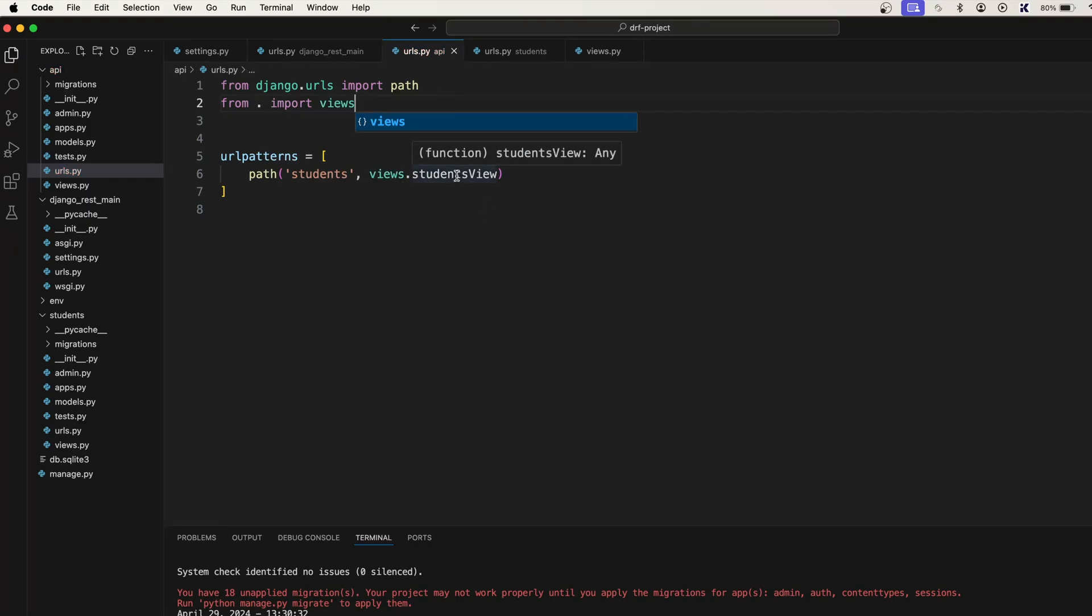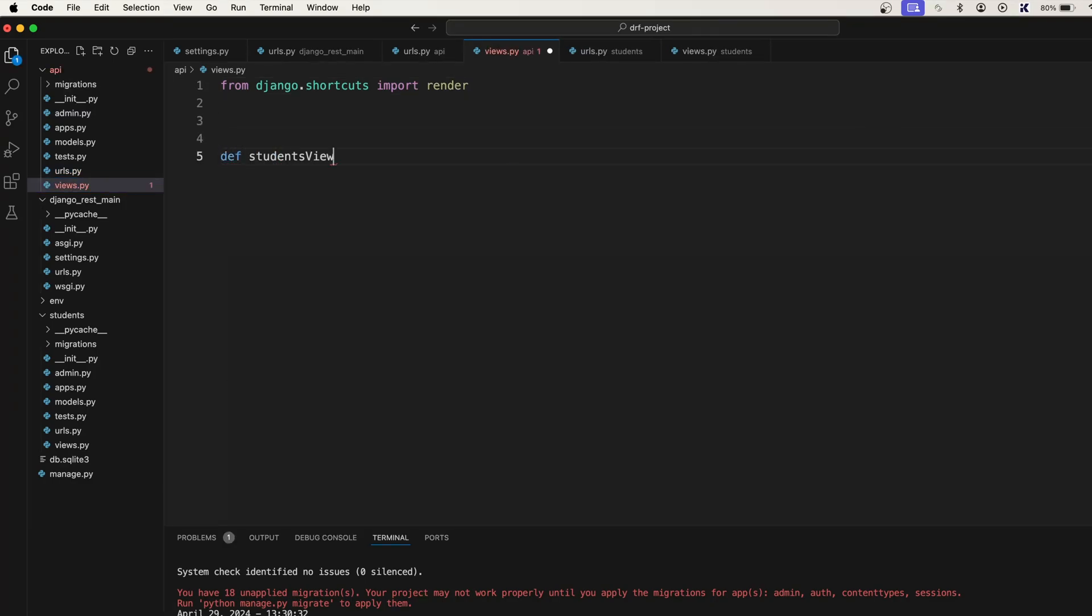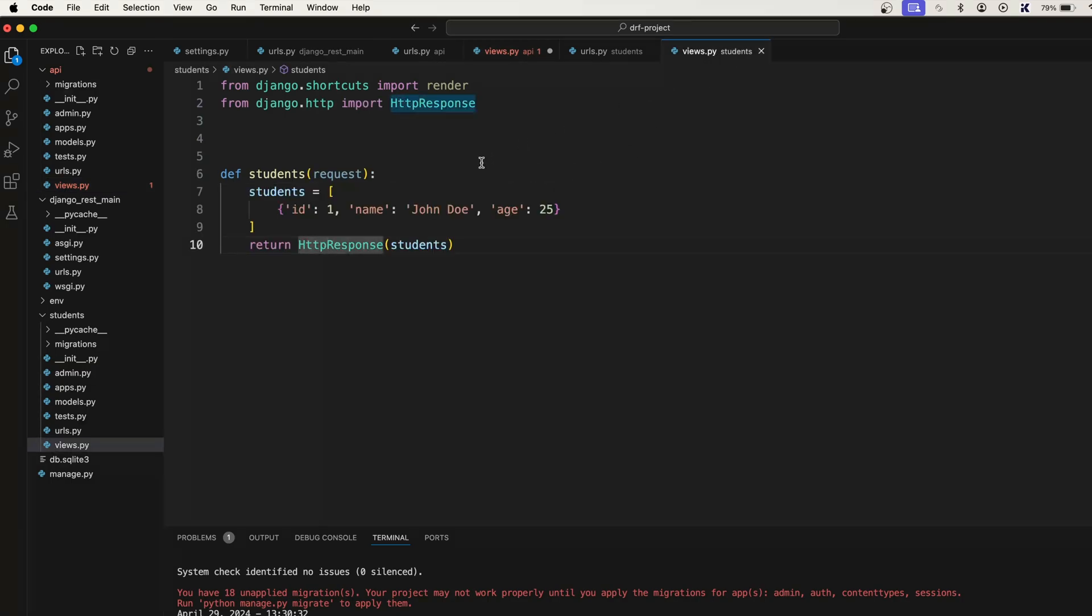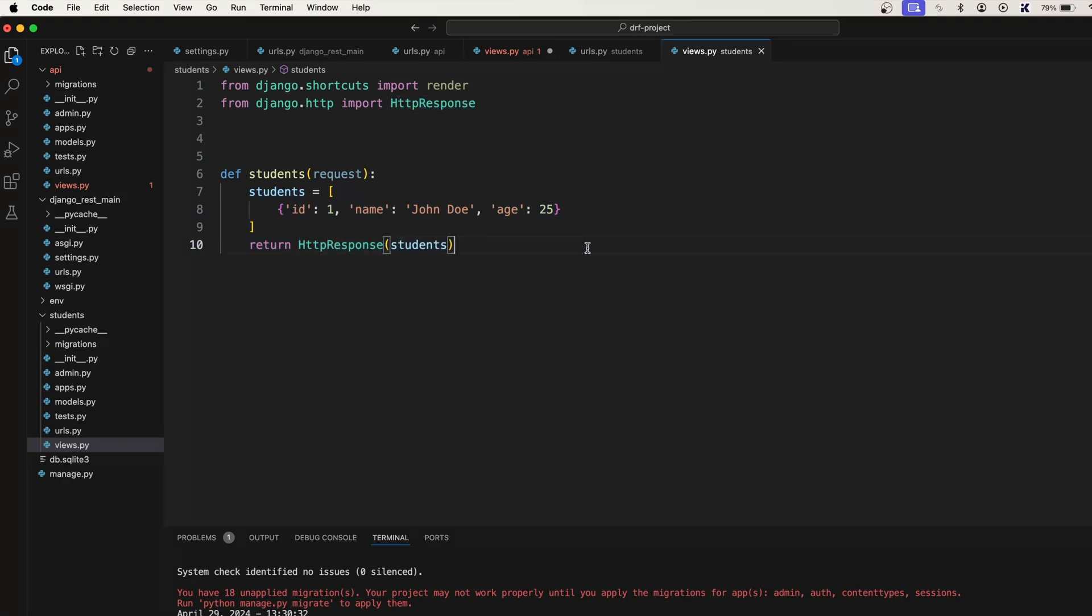Alright, now let's go to this api views and let's say def students_view, it will take a request. Now if you look at our previous example where we have returned this HTTP response, we have a static list of students and we are returning these students using HTTP response to access it from the browser.